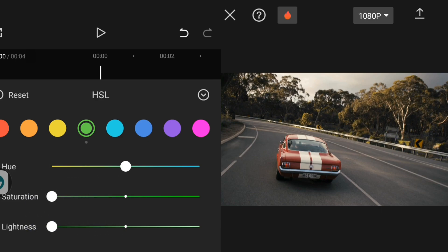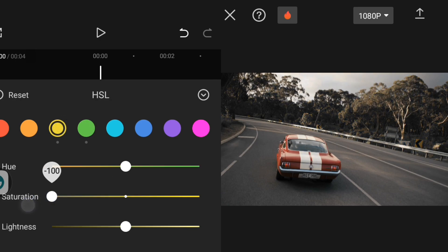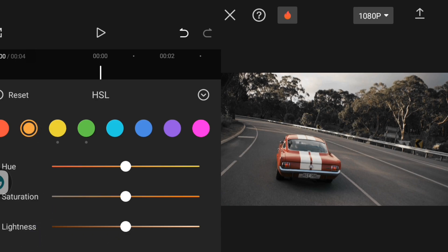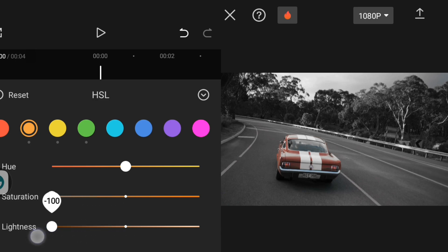Then I'll go over to yellow and reduce the saturation too, and reduce the lightness. I'll go over to yellow again, reduce the saturation and reduce the lightness. You can see the color is changing. Then I'll go over to red and increase the saturation.